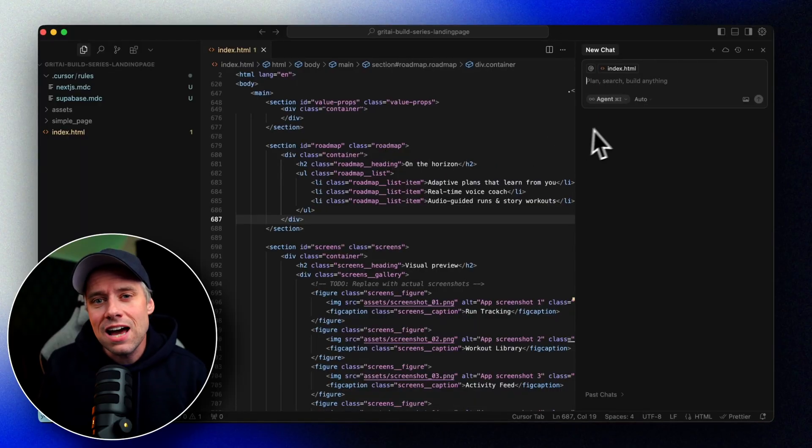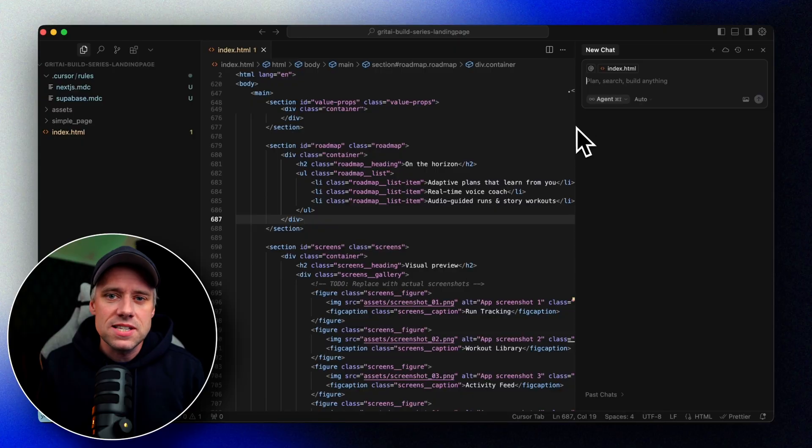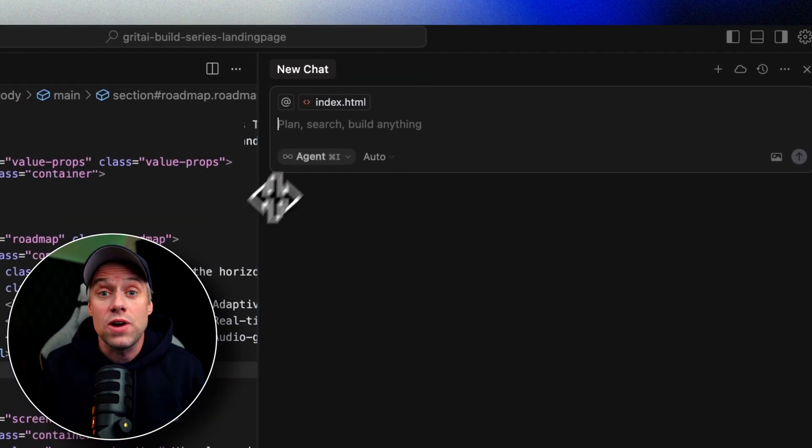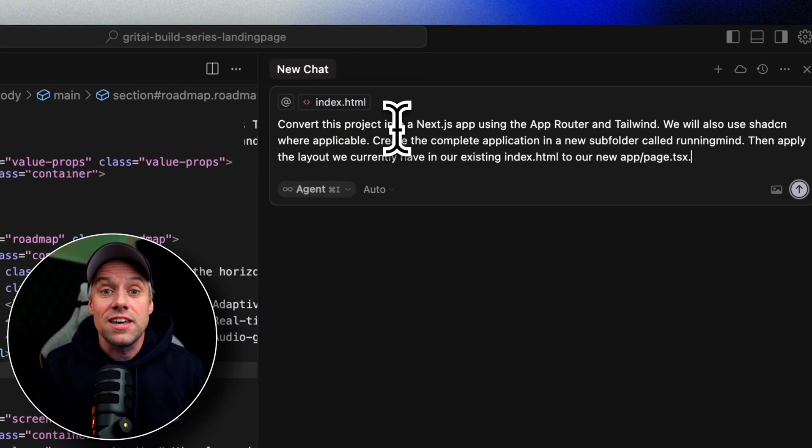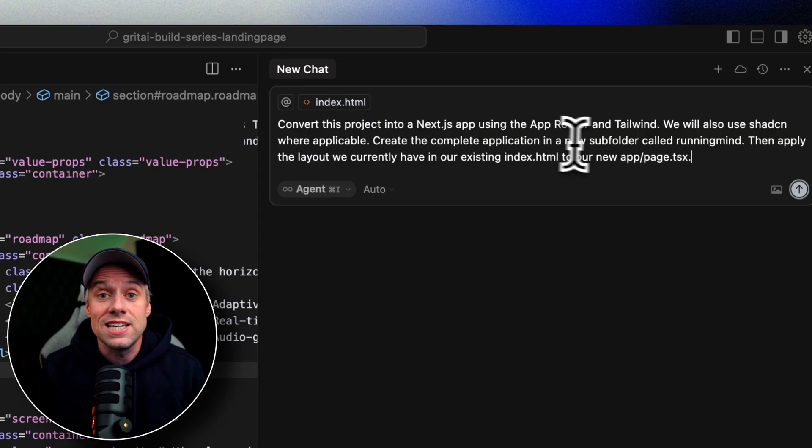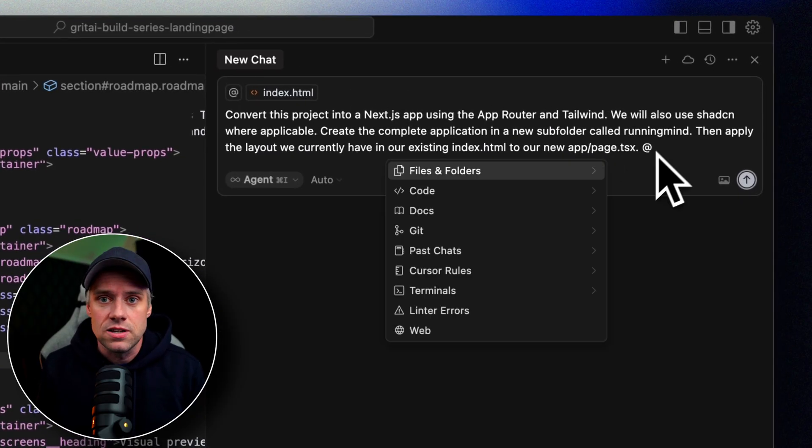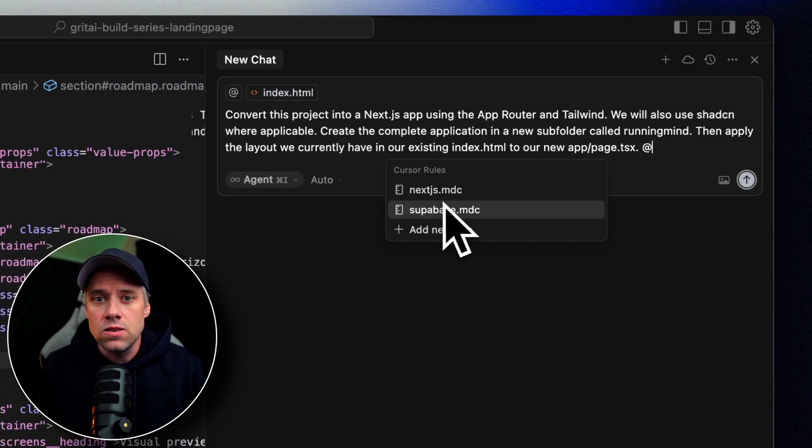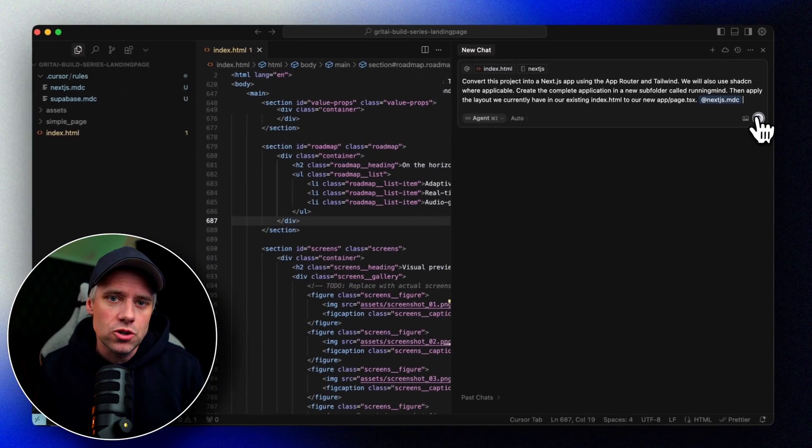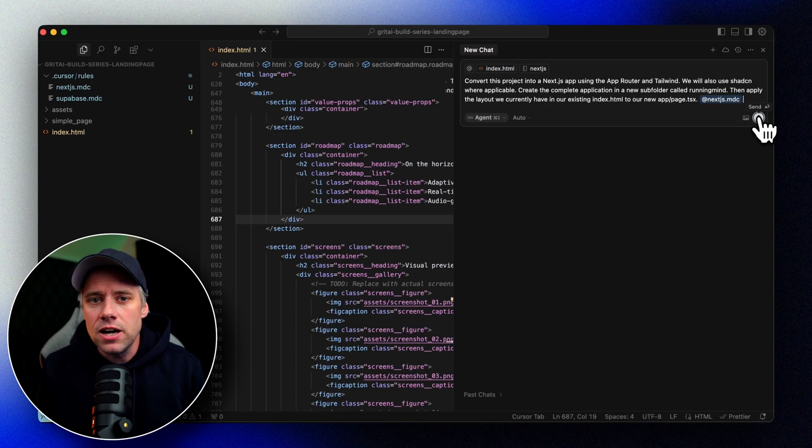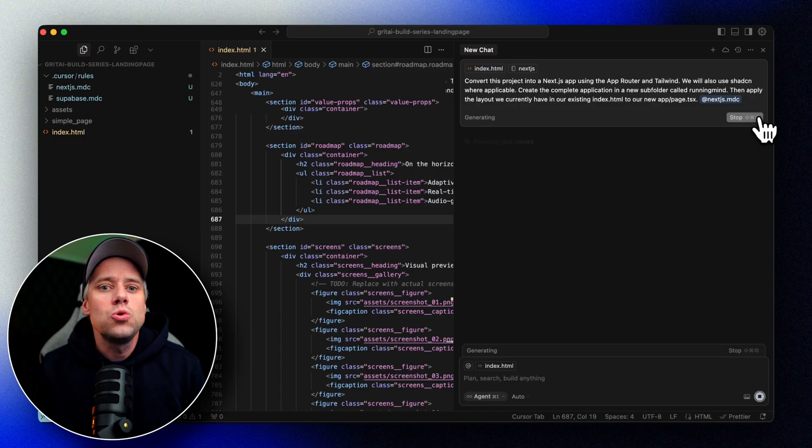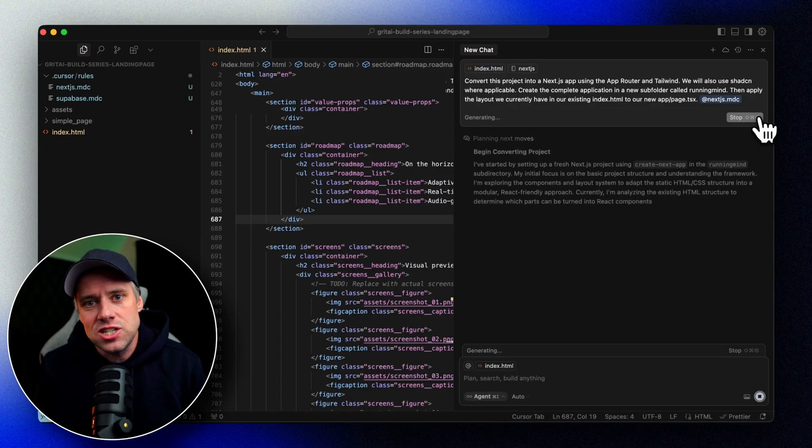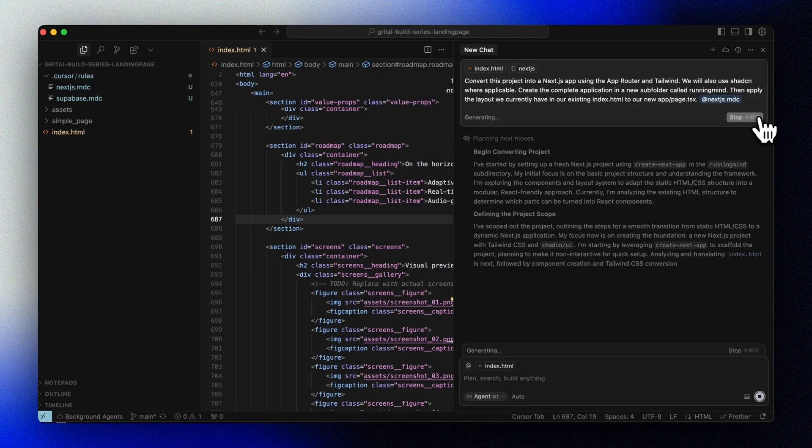So now that we have our rules set up, let's run this prompt. Since we already have some files here, we want to be specific about how we want our new application to be created. Let's prompt something like this: Convert this project into a Next.js app using the AppRouter and Tailwind. We'll also use ShadCN where applicable. Create a complete application in a new subfolder called RunningMind. Then apply the layout we currently have in our existing index.html to our new app Page TSX. And then we'll just tag our rule file.